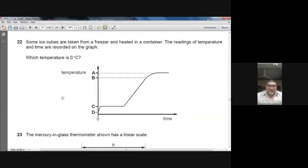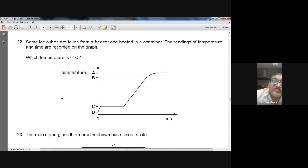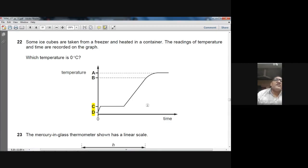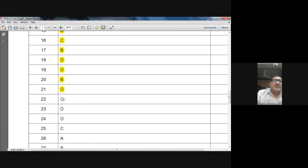Question 22: Ice cubes from a freezer are heated. The temperature-time graph shows a flat section where temperature stays constant — this is a state change (melting). The flat portion corresponds to 0°C, where ice converts to liquid water. Temperature C on the graph corresponds to 0°C. Option C is correct.